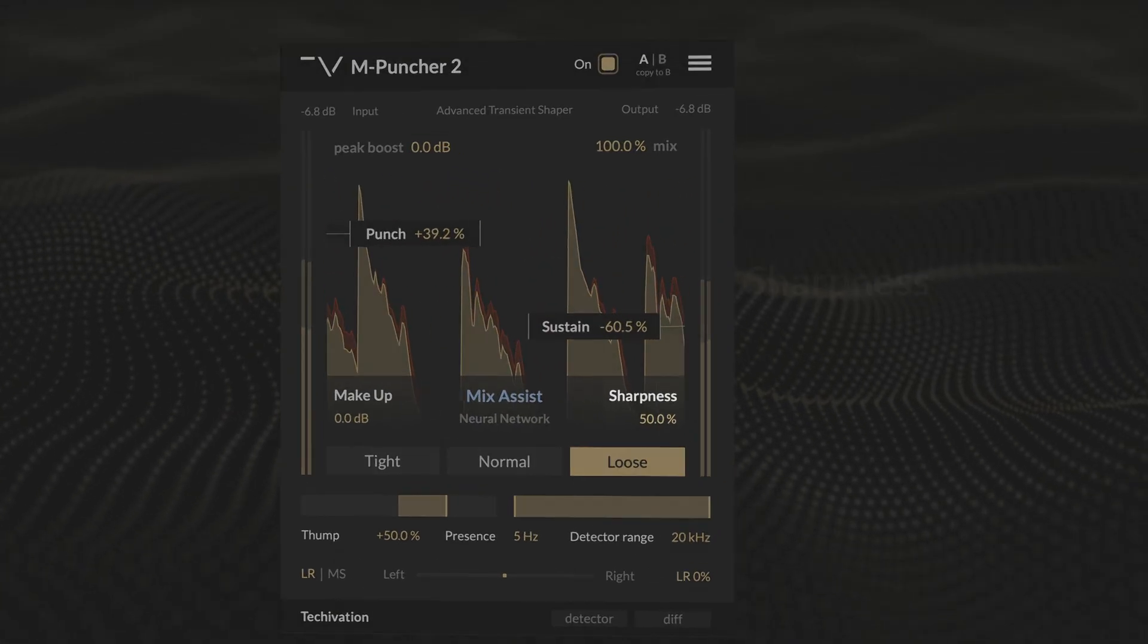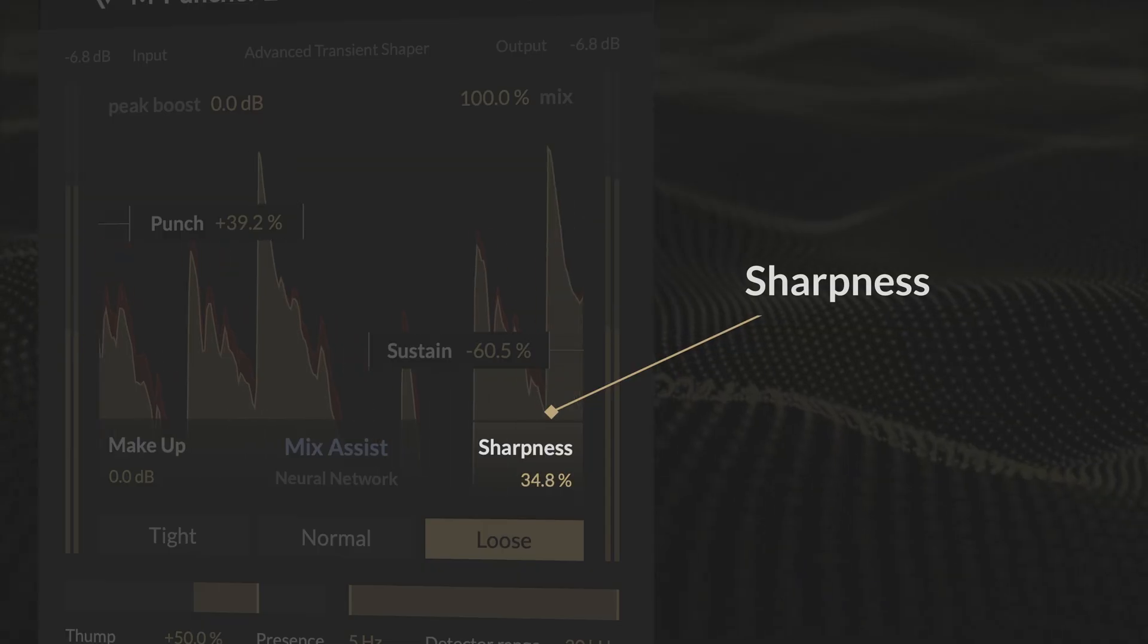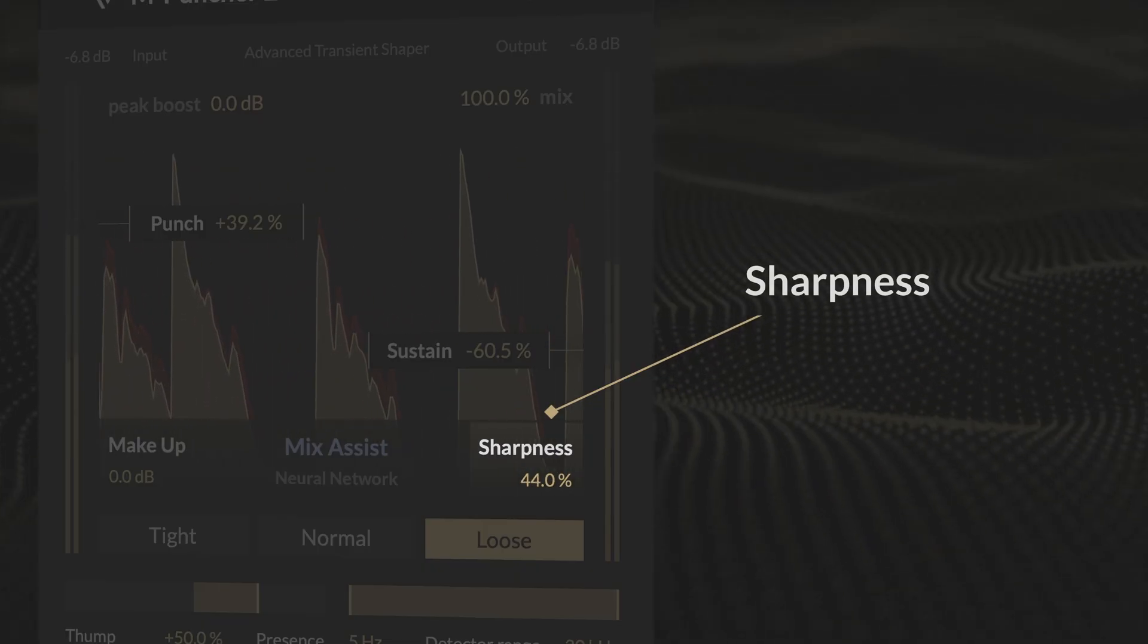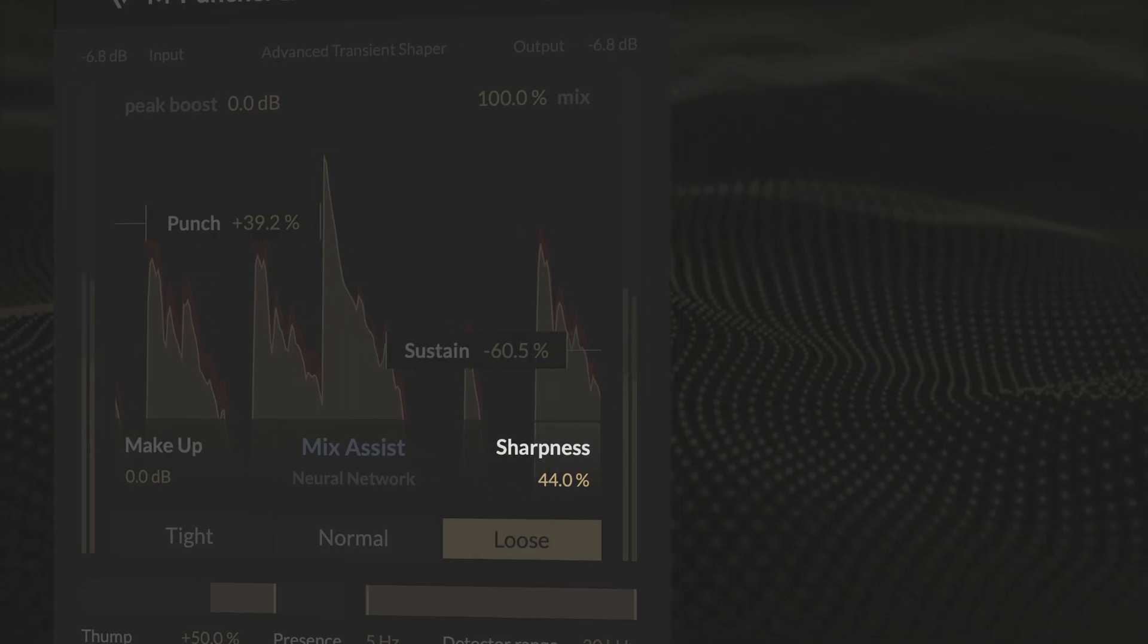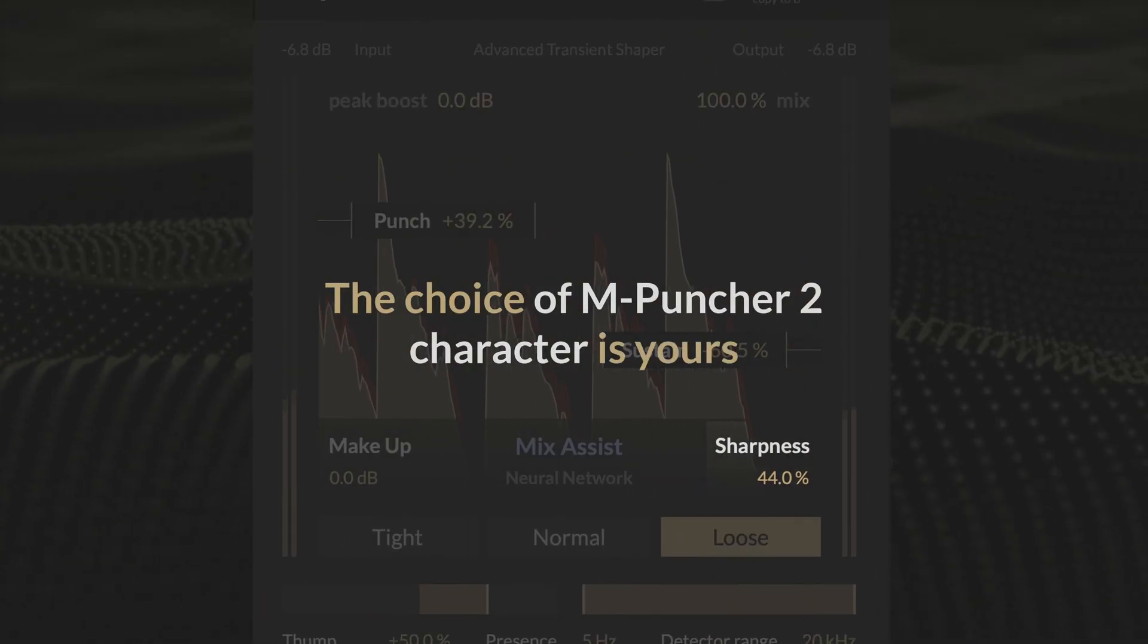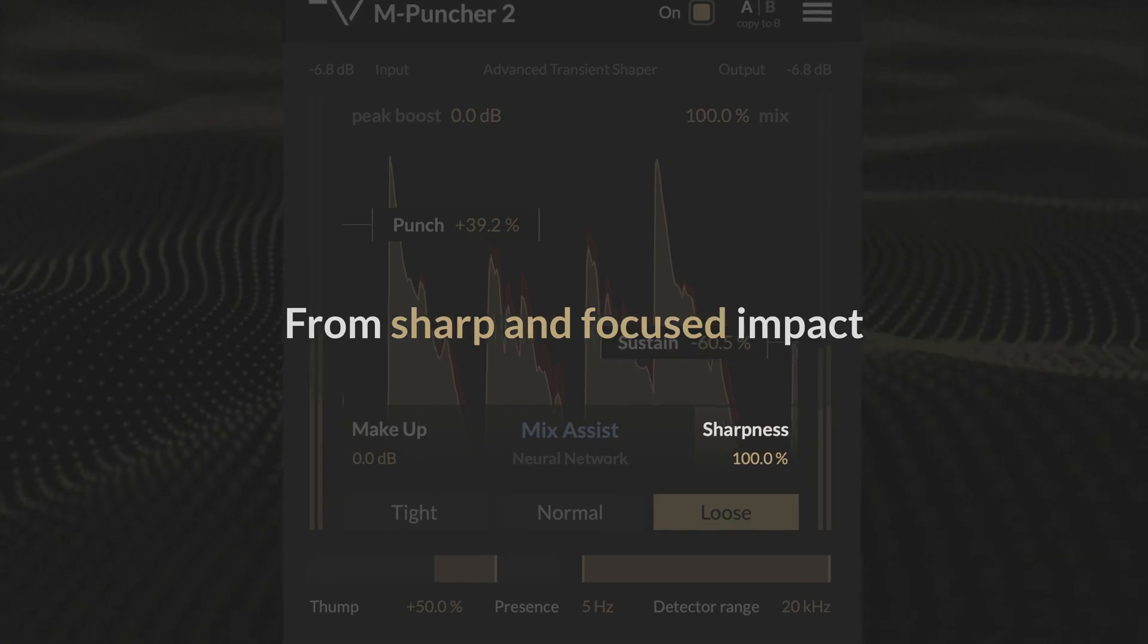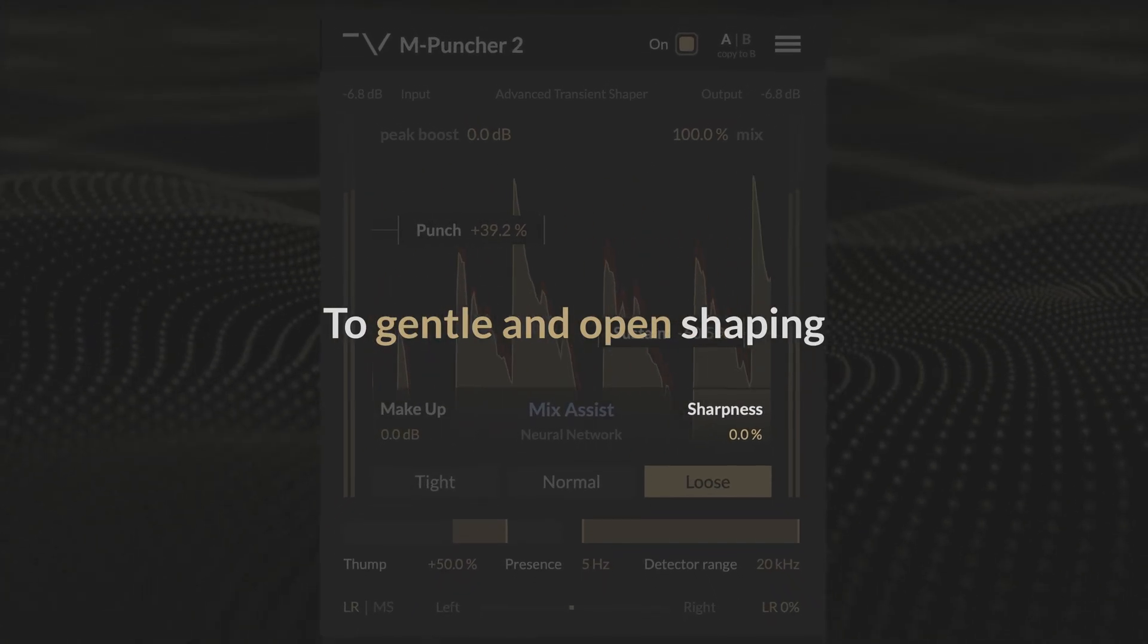The new sharpness control ensures that you can dial in the right style of punch for any source, whether it's drums or a full mix. The choice of mPuncher 2 character is yours, from sharp and focused impact, to gentle and open shaping.